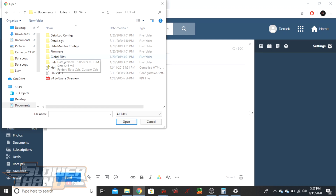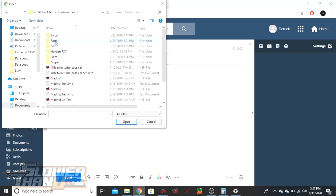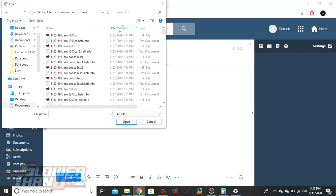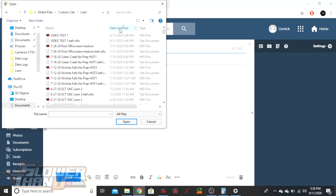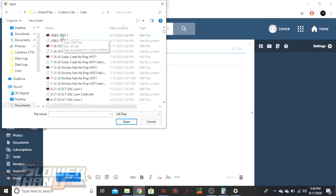All of this should start looking familiar — we're going through the same folders we navigated when saving the file. First we want the global file, the tune itself. Go to the global files folder, then custom calibrations, and here's the 'Liam' folder. It might not be organized with the most recent at the top, so come over to 'Date Modified' and click it to filter the most recent to the top. Click it multiple times to toggle between oldest and newest at the top — just click so newest is first, and that's the one you want.